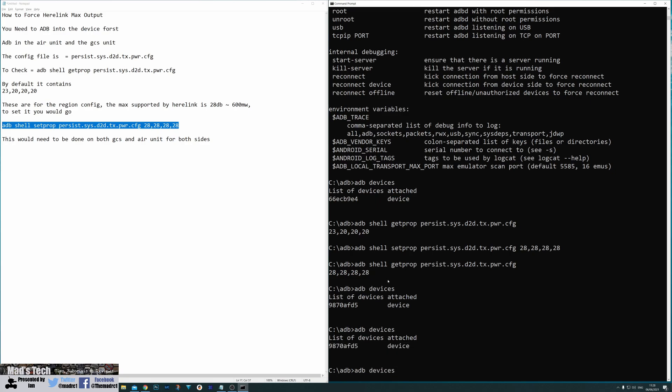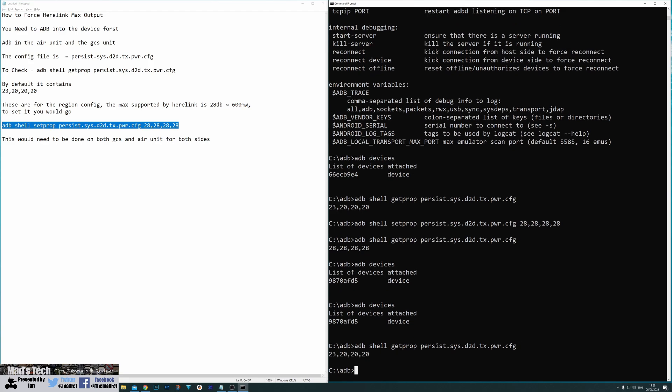Again we're going to see what the current setting is set to so we're going to go get prop and you can see this time on the air unit it is 23 by 20 by 20 by 20.